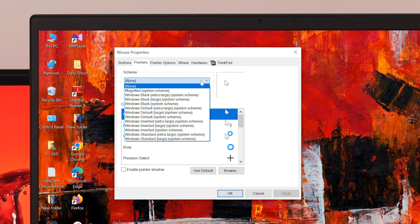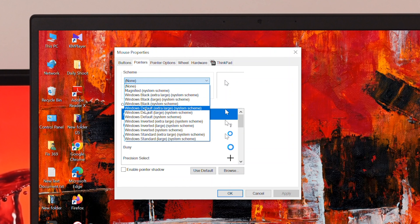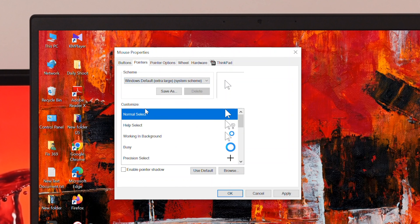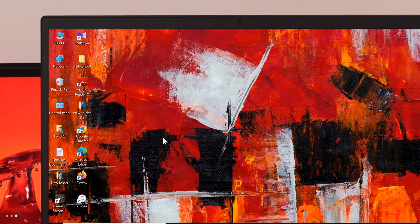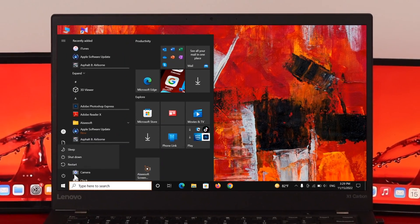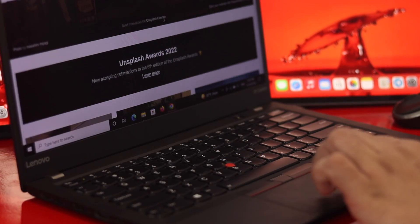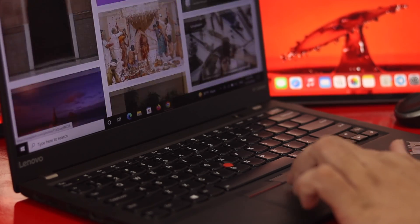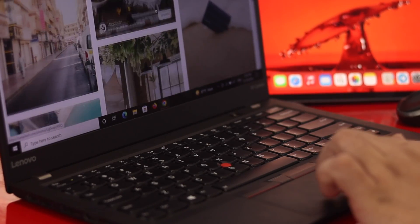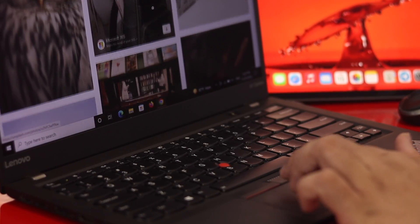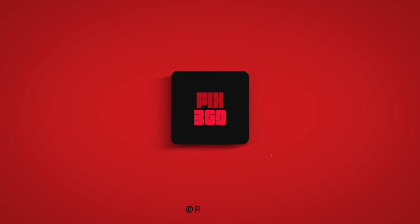Change the pointer scheme to 'Windows Default,' then click Apply and OK. Restart your computer one more time. After doing all of these steps, your two-finger scrolling problem should be solved. That's all for this video — hope you enjoyed it. Drop a like, subscribe to the channel, and thank you for watching!